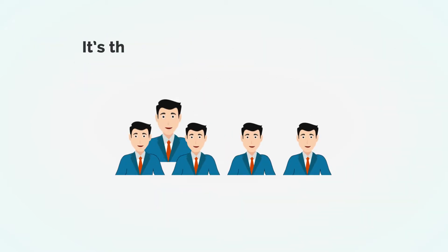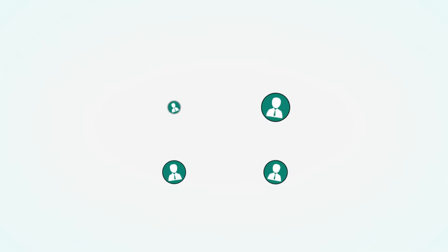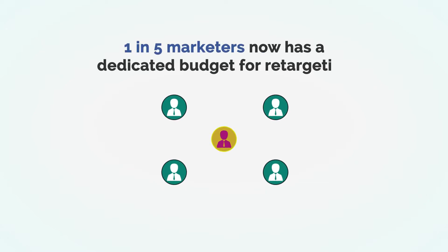Yes, guys, Facebook remarketing has become the bread and butter of marketers looking to win back lost traffic. And you'll be amazed to know that one in five marketers now has a dedicated budget for retargeting. Fascinating, right?